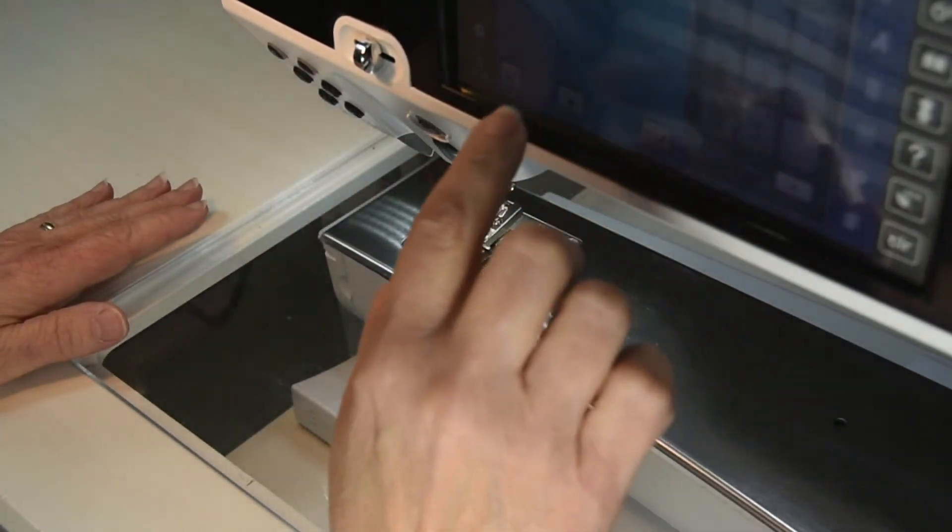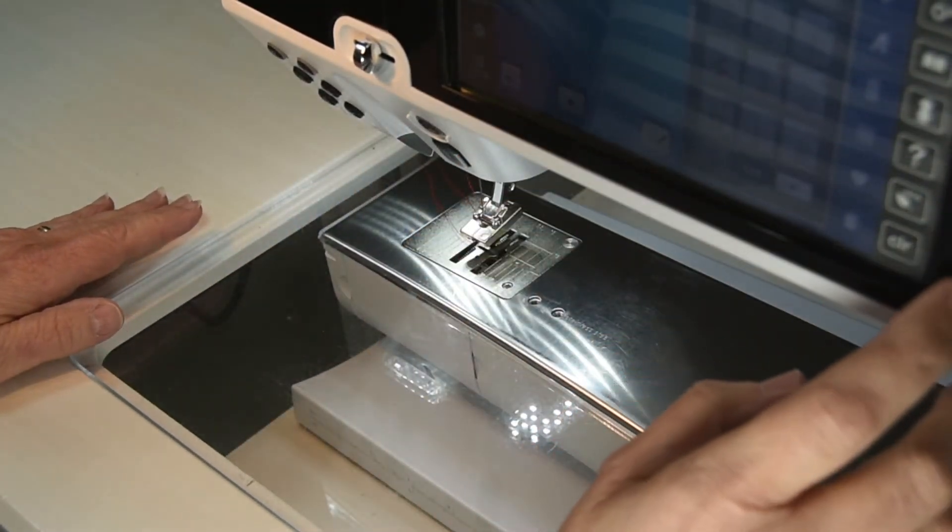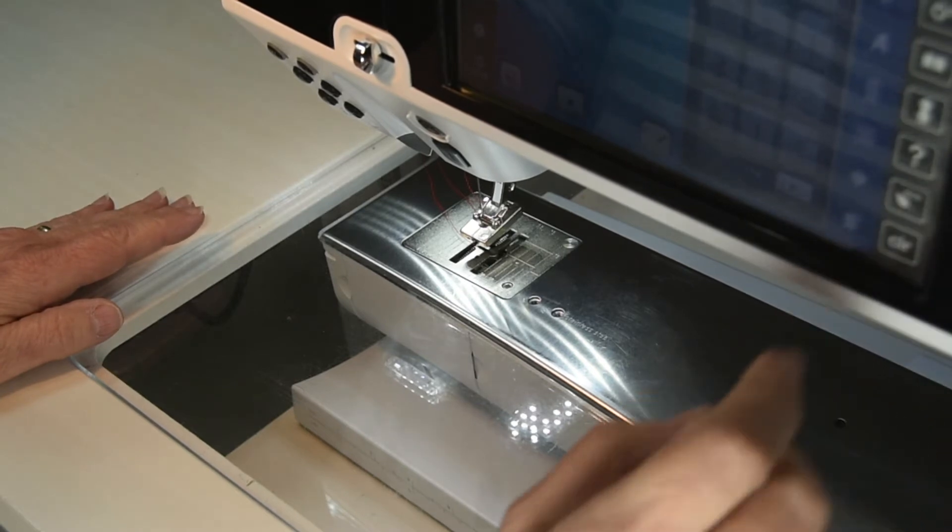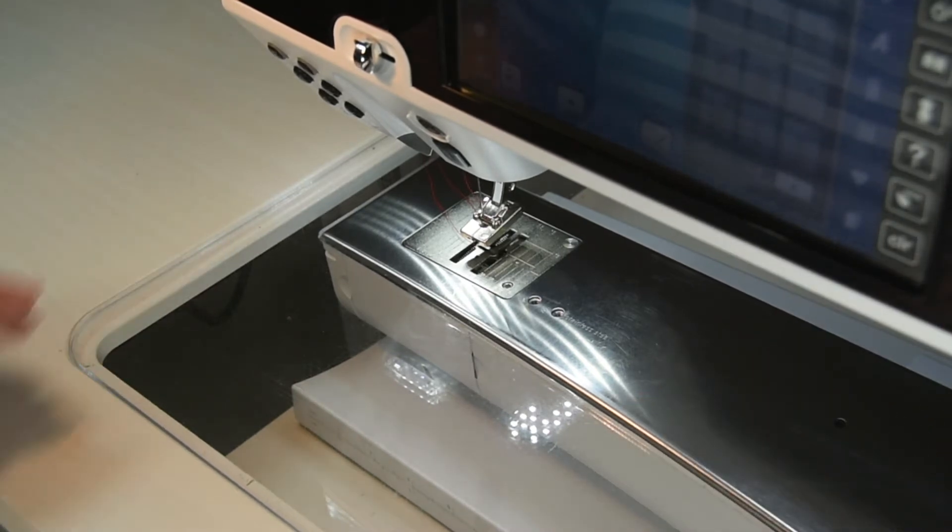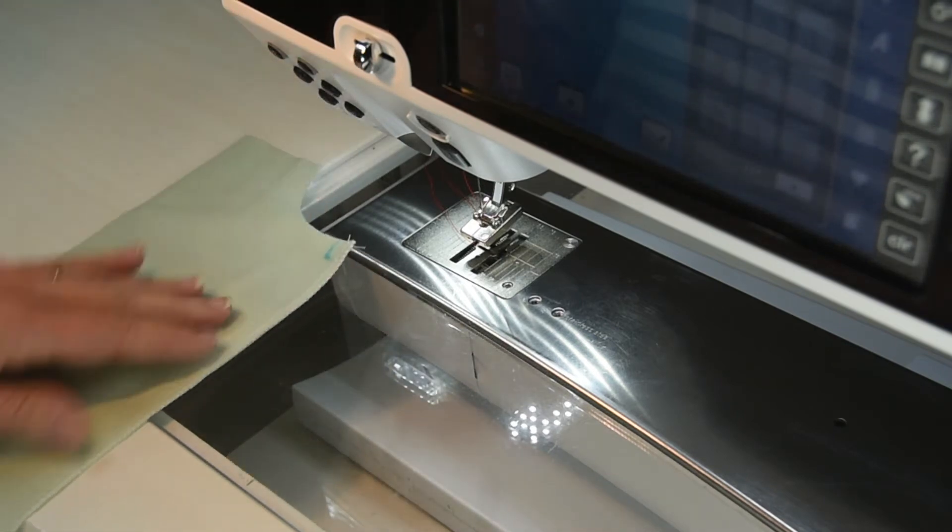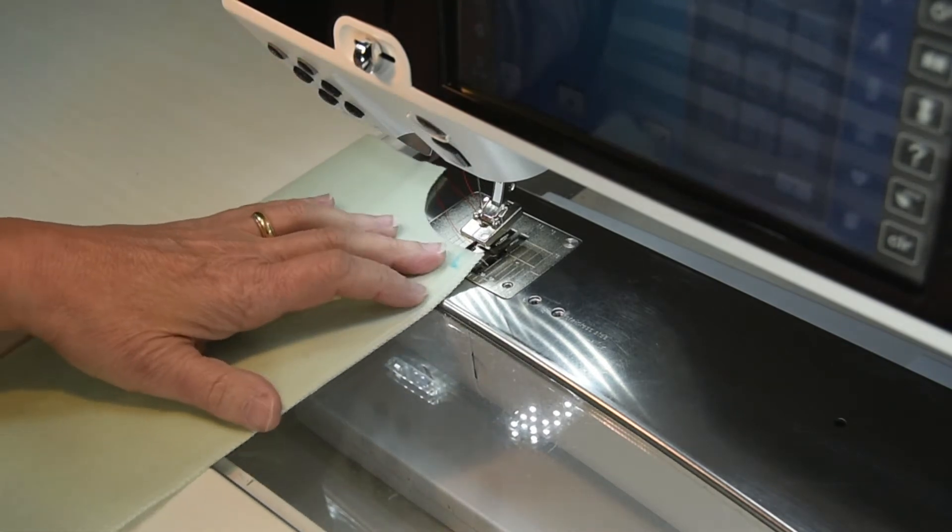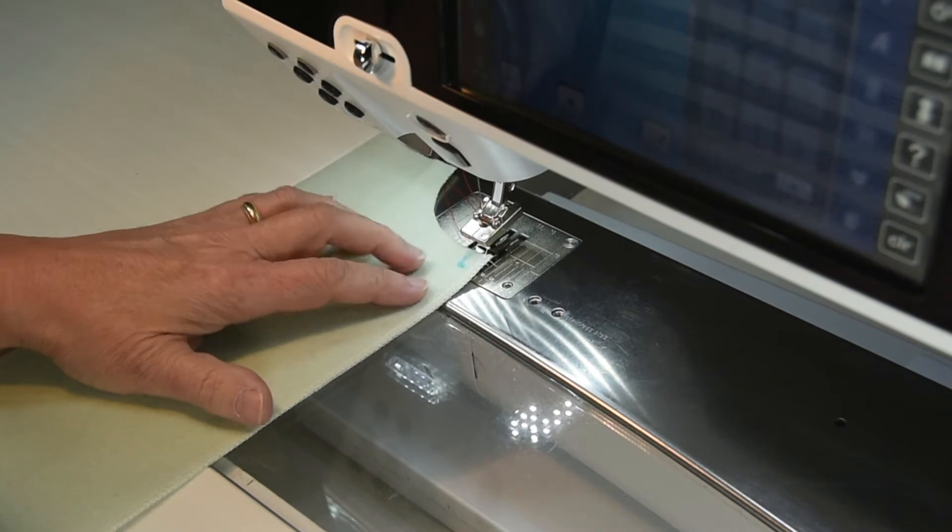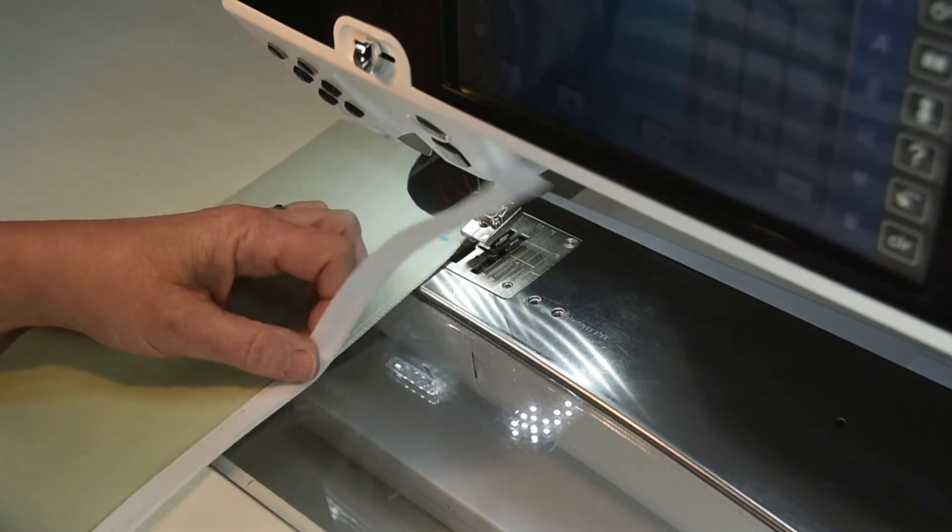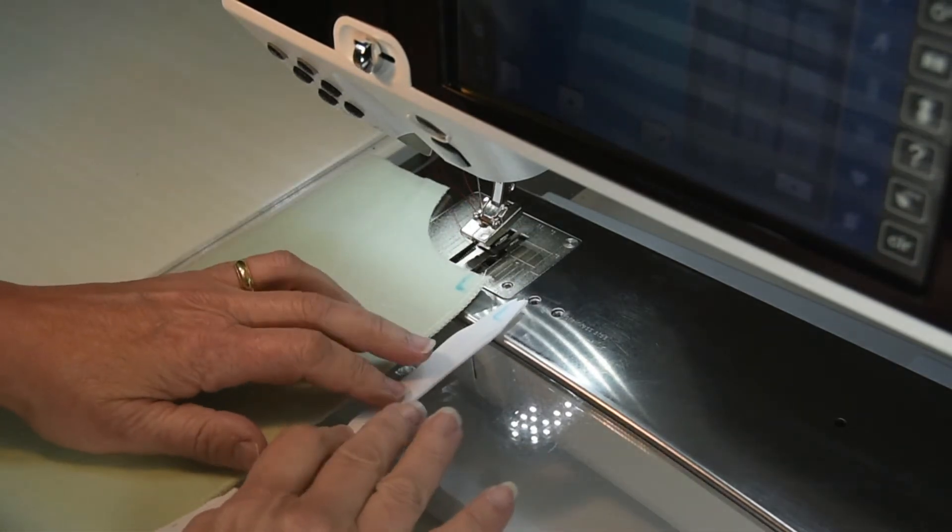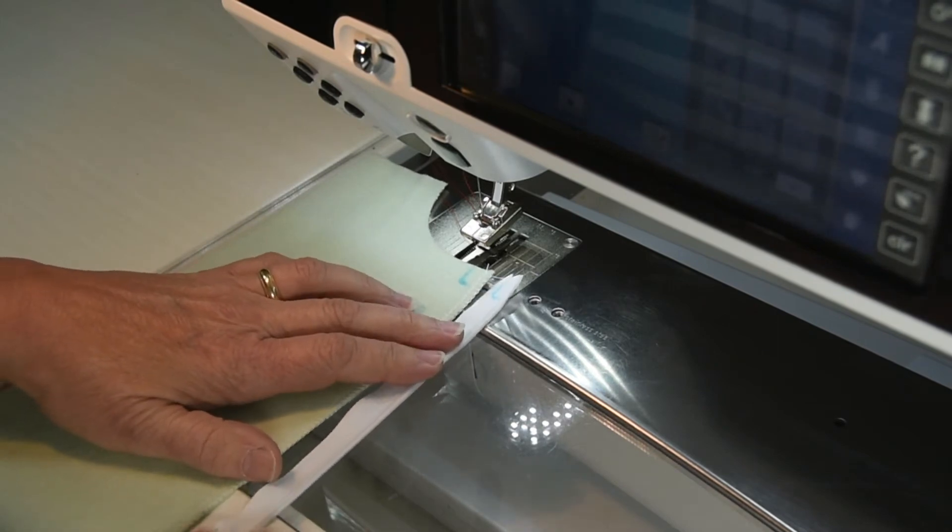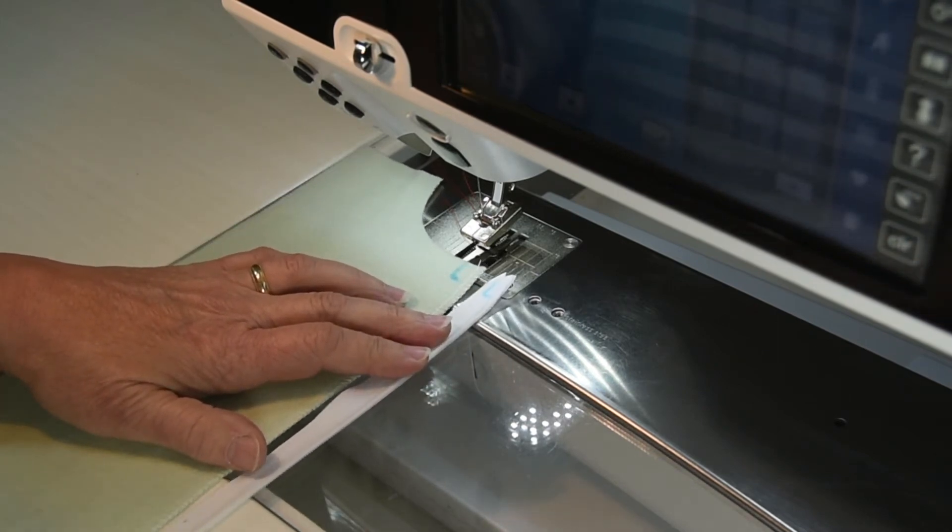I'm going to go into my machine and tell it that I have my number 35 presser foot on and select my straight stitch. And I'll probably just use it at the average 2.5 stitch length setting. This is a piece of wool, so that'll probably be a good stitch length setting for that.